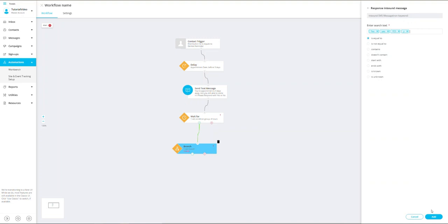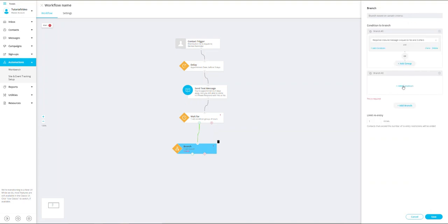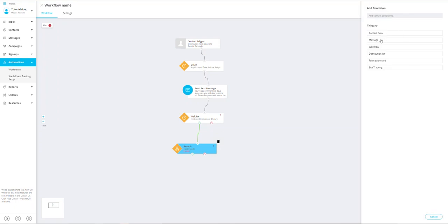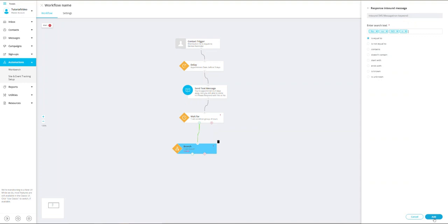Now that I have entered in all my response inbound messages, I want to select add, and then I want to set another branch and add a condition for all the responses that I receive that are no. I'm going to follow the same steps I did for the response is yes branch. I'm going to enter in all the responses that I might receive. Now that I've set both of my conditions, I'm going to click add and save.